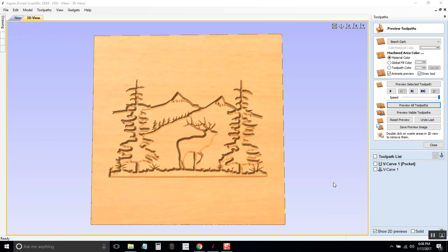In this video I'm going to show you how to save a toolpath and convert it to something that the CNC can read that you can send it over.